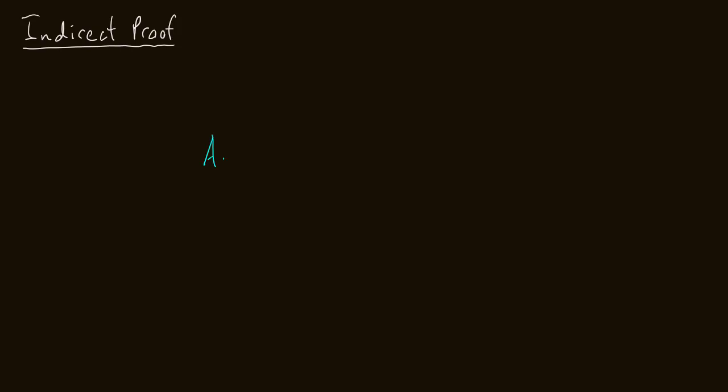So we're going to see this in action with our proof. We are going to want something, we'll assume the opposite, head towards a contradiction. And by the way, a contradiction is something of the form of a statement conjoined with the negation of the statement. So A and not A, or a or b and not a or b. That's a contradiction, because you have a statement and a negation of itself.